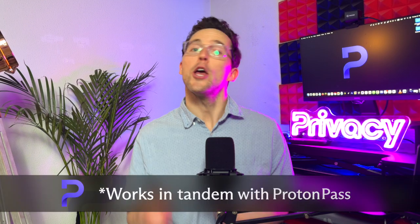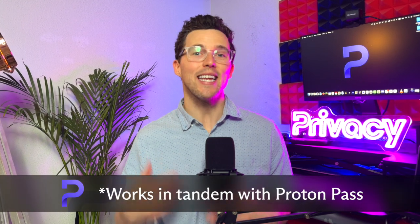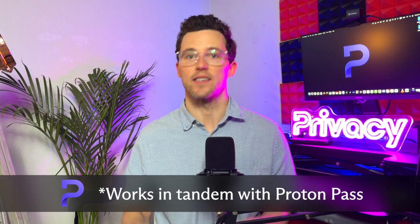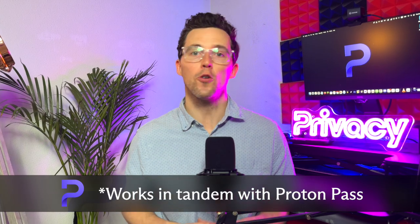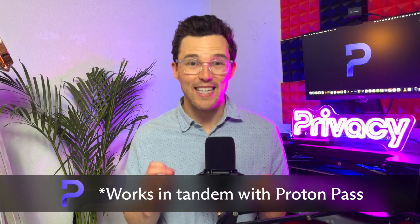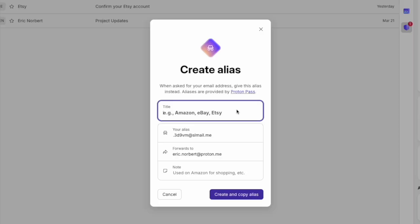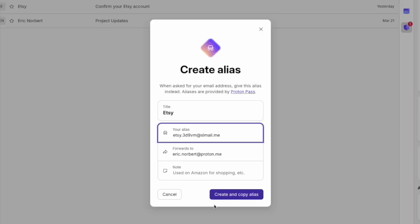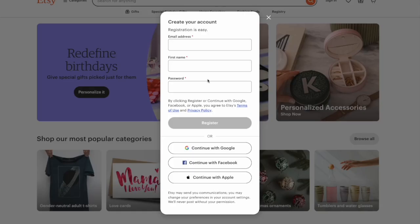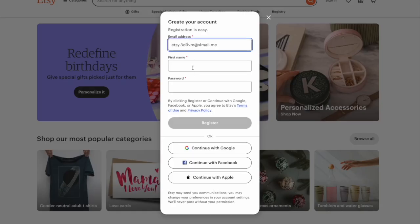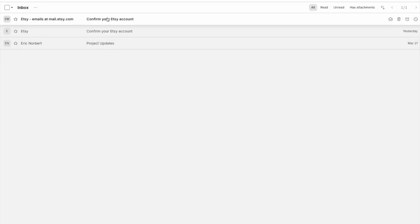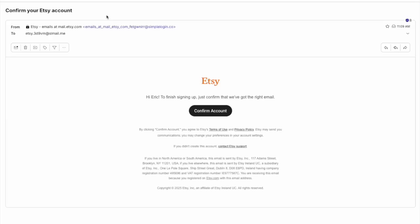For maximum privacy, use hide my email aliases to keep your personal email completely hidden. Go to the Security Center and click Create an Alias. Proton Mail generates a unique, randomly created address you can use for signing up on websites, free trials, or anywhere you prefer extra privacy.